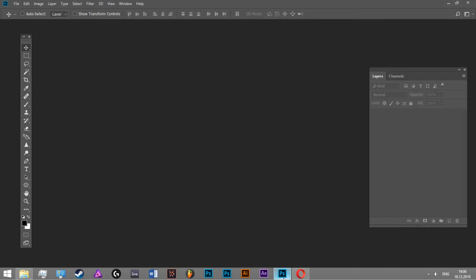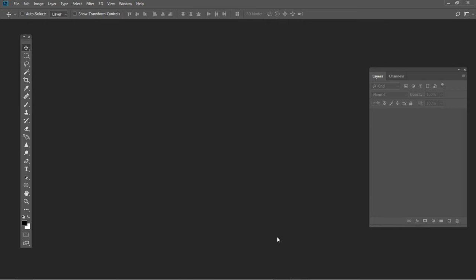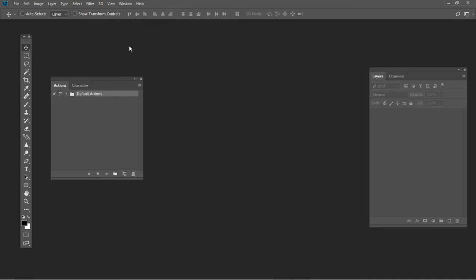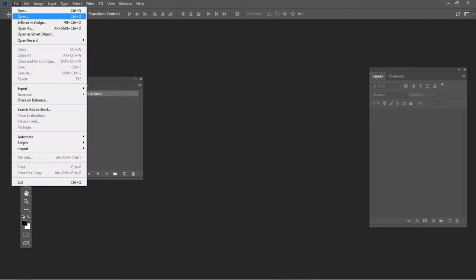Open Photoshop and go to Window Actions. Then open your image.